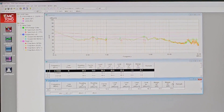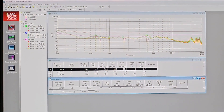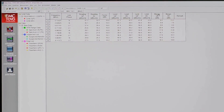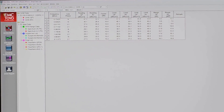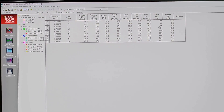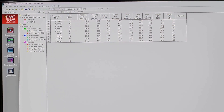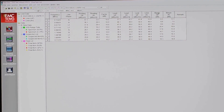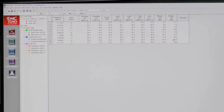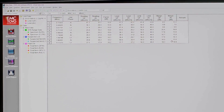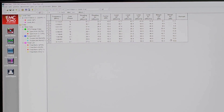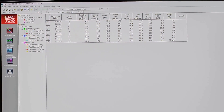We have now finished all the final evaluation. The key results to examine are the two margin values — quasi-peak and average. If the margin is a positive number, the DUT passed; the bigger the number, the more confident the pass. You can see that the DUT passed all the different frequencies — both quasi-peak and average passed all tests. I conclude that this DUT passed the CISPR 11 conducted emission test. Please help by liking and subscribing. Thank you.